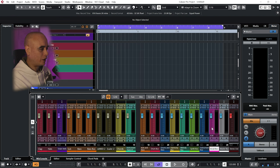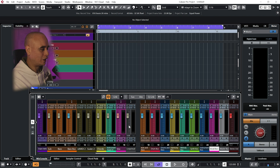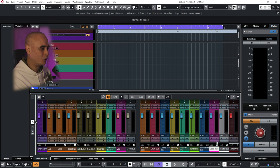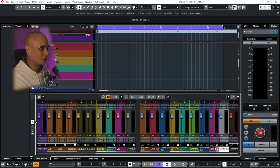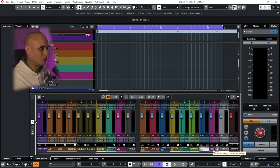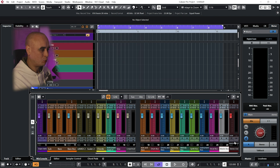I then have a vocal bus, so whatever vocals I have—samples or actual singing or rapping or whatever—they all get sent to my vocal bus. And then I have a master bus, and the master bus is being fed by the instrument bus and the vocal bus. So this is basically my output. That gets sent to my stereo output.